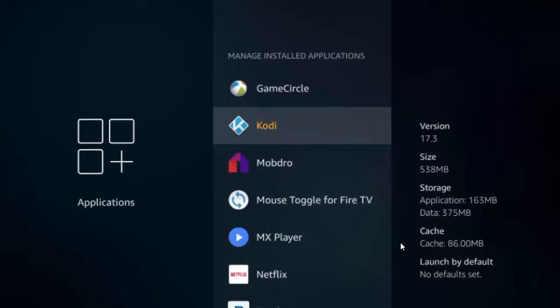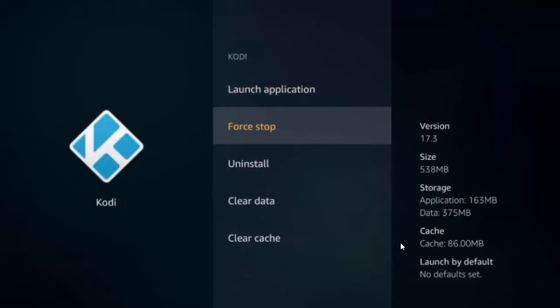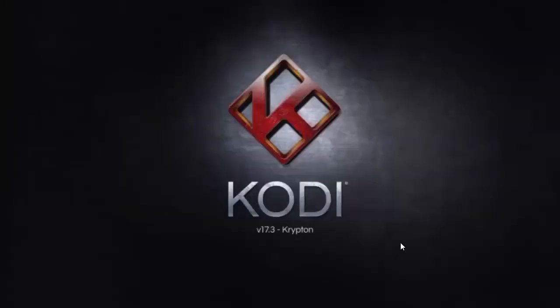It has installed. So open Kodi, hit force stop a few times, then go ahead and launch application. That pretty much completes the installation process.